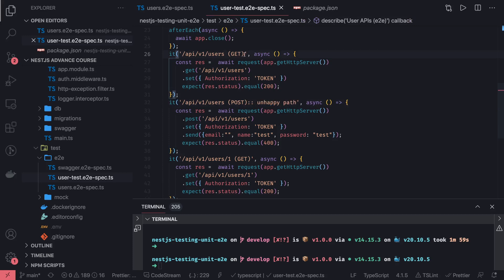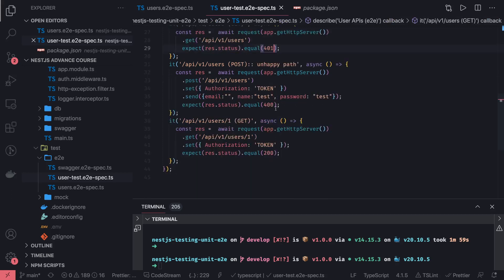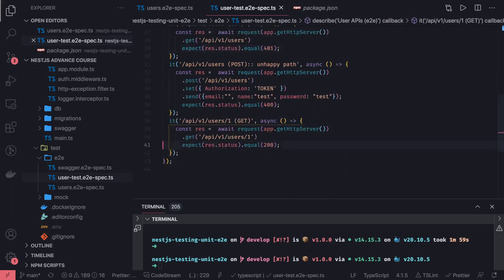Here we are doing 'get users' — if you are not passing the token it should give you a 401. Similarly, 'get user by ID' — if you're not passing the token then it should give you a 401.